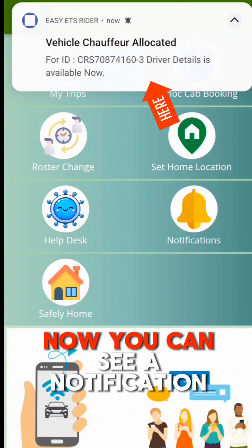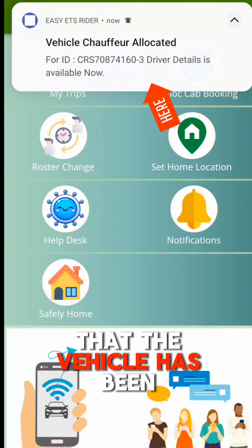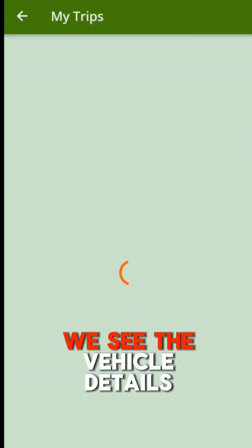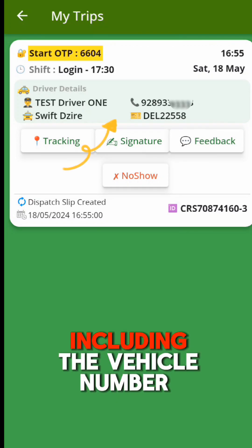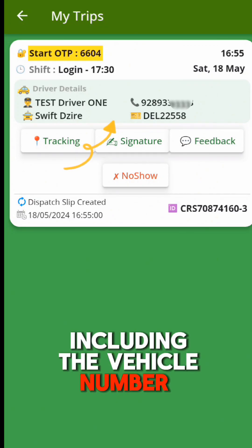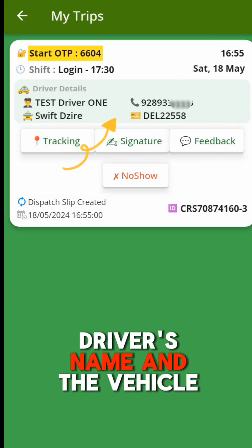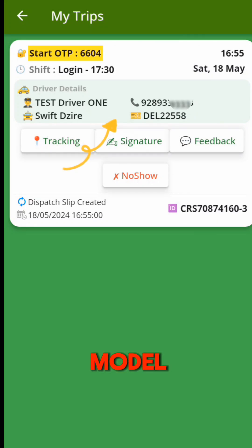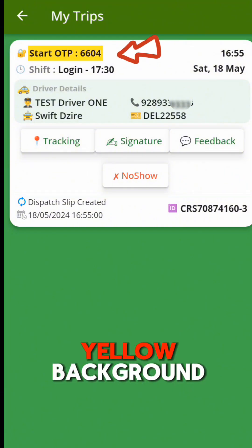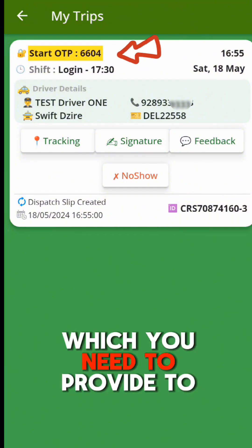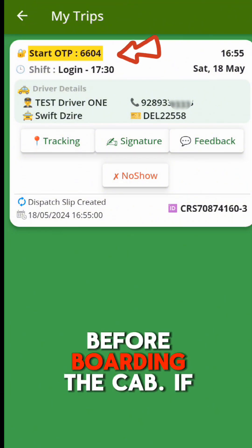Now you can see a notification that the vehicle has been allocated. We see the vehicle details under My Trips, including the vehicle number, driver's mobile number, driver's name, and the vehicle model. There is also an OTP number on a yellow background which you need to provide to the driver before boarding the cab.